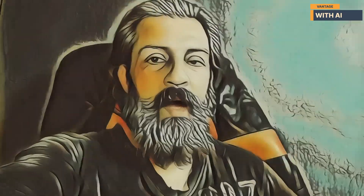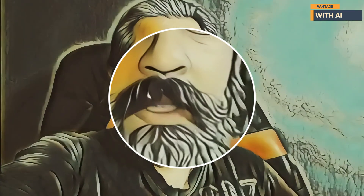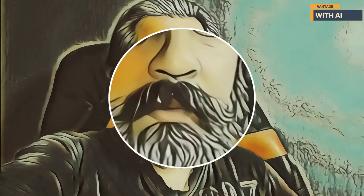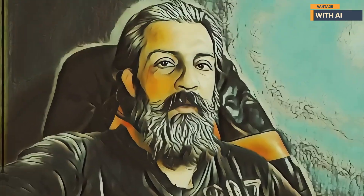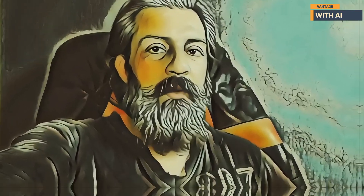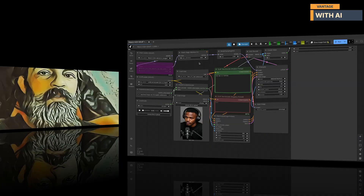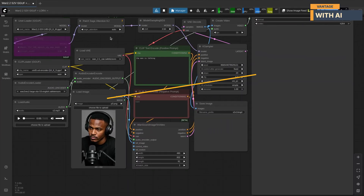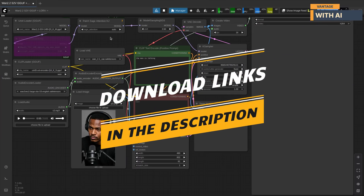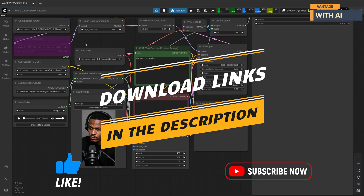Hi everyone, welcome to the channel. I'm his AI avatar — I have taken over and I'll be your host for today's video. Wan just released their first speech-to-video S2V model, and in this video we'll walk step by step through the workflow, the files you'll need to download, and settings to see how fast and effective it can be. We'll also go through a quick hack to generate longer videos. Let's dive in. First, let's load the workflow — you'll find all the download links for the workflow and models in the description below. While you're there, please take a second to like, subscribe, and drop a comment.